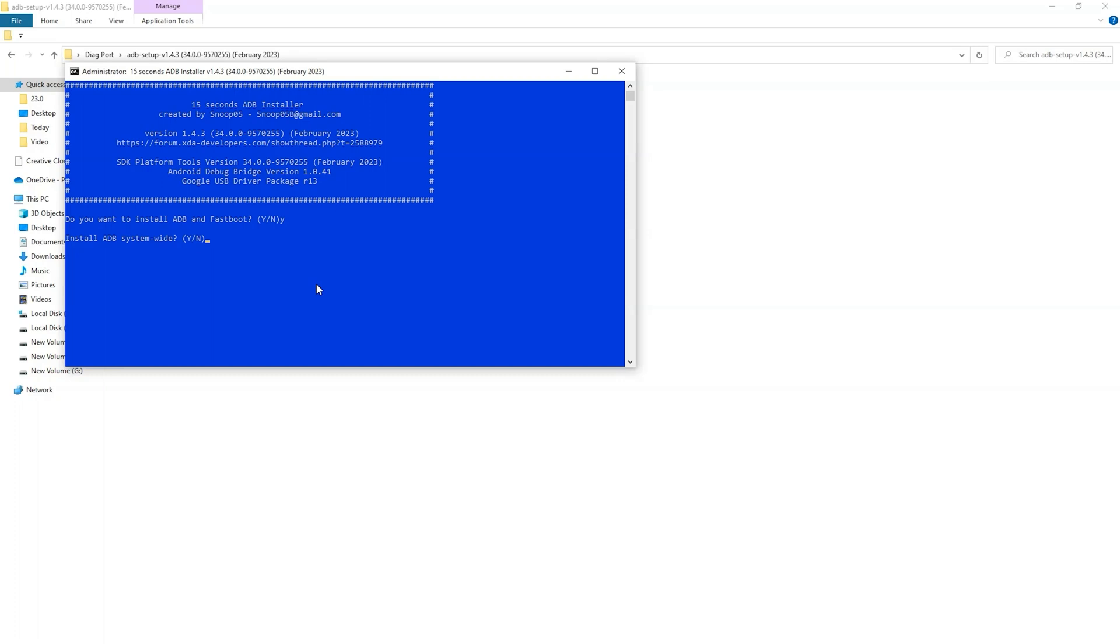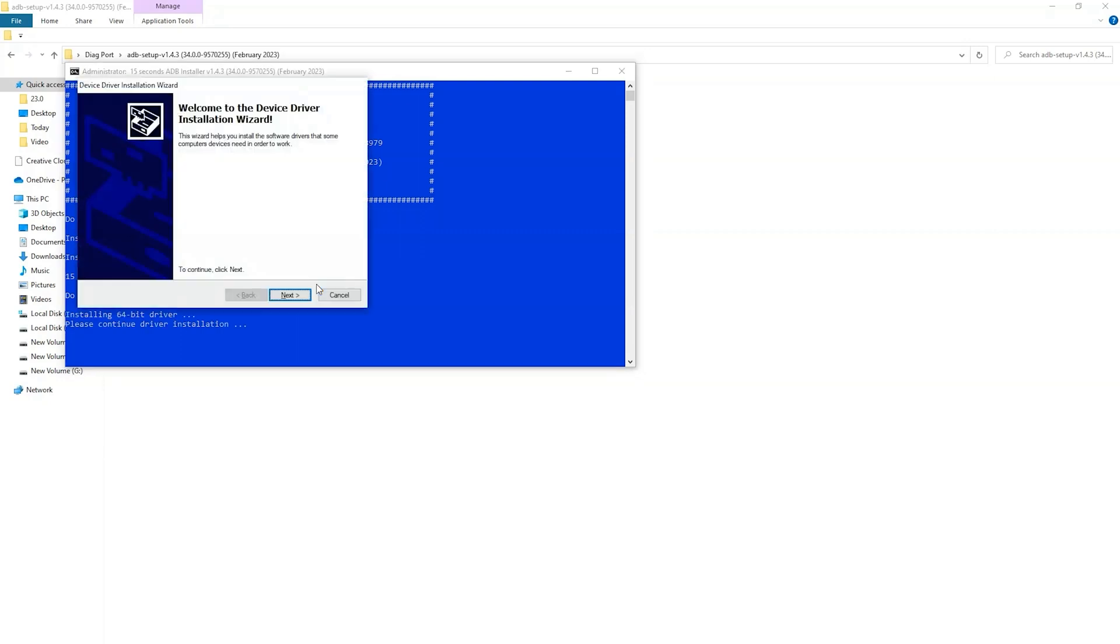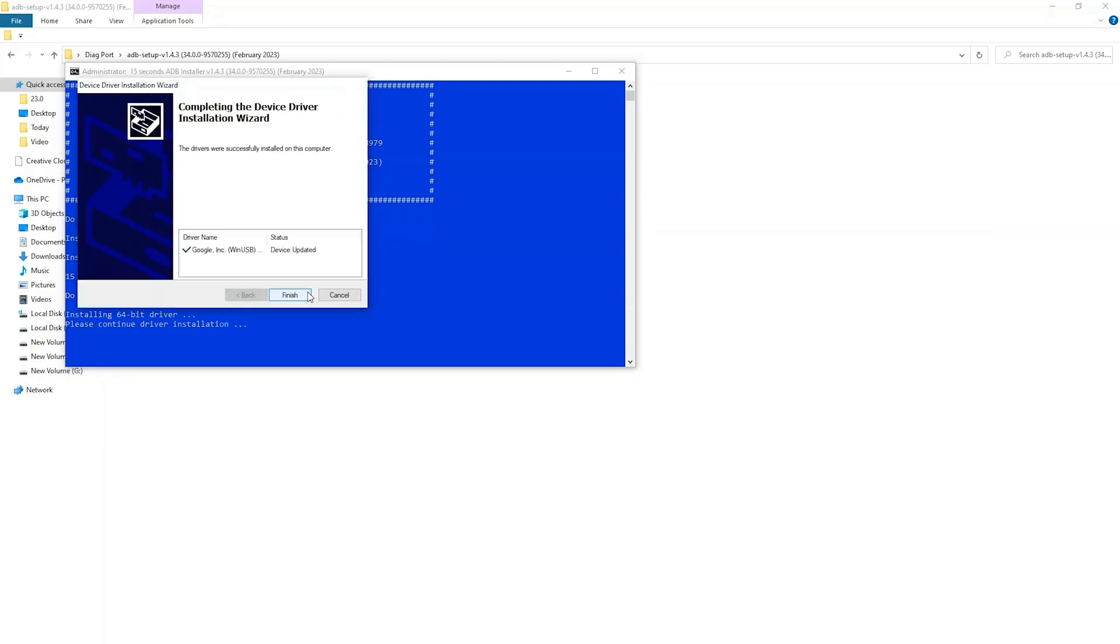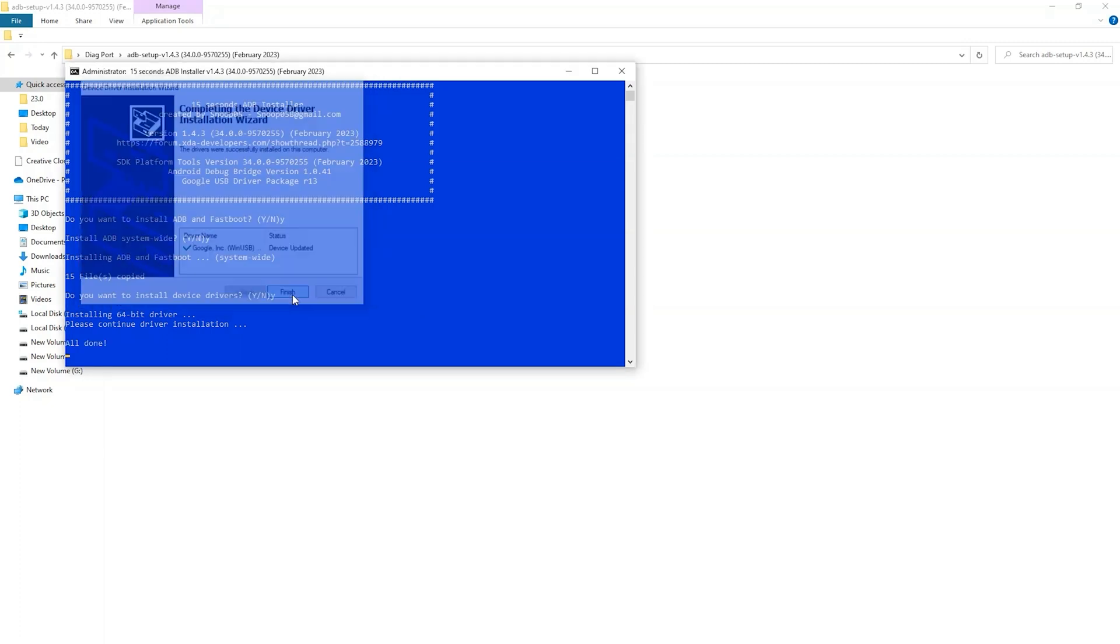Install ADB system-wide? Yes. Now do you want to install device drivers? Yes. Now this will also install device drivers if it is not already installed.